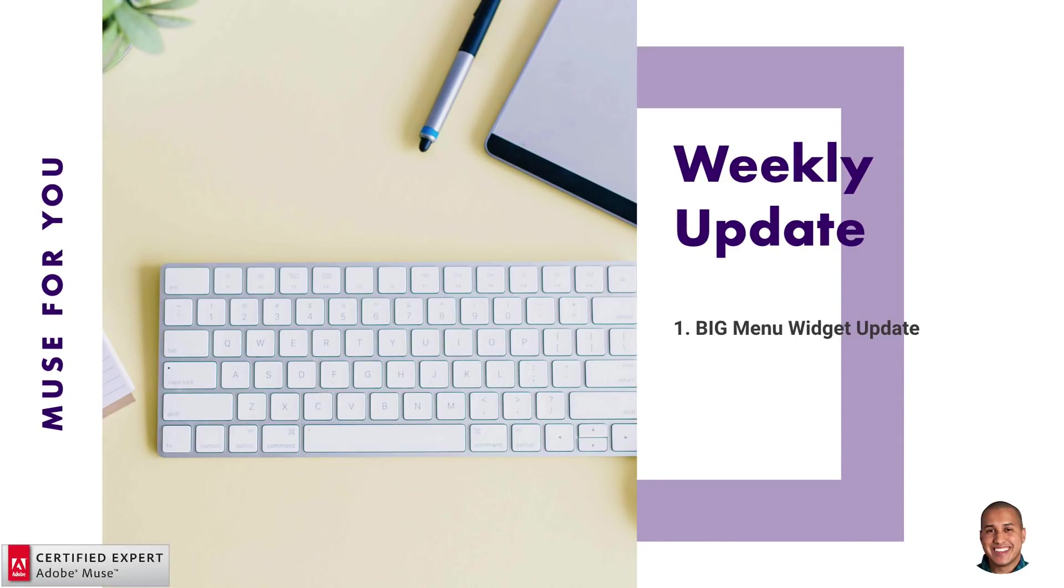Hey, what's up Musers? John with Muse4U here to help you build awesome websites without code, and welcome to the weekly update for the week of March 26th through April 1st.